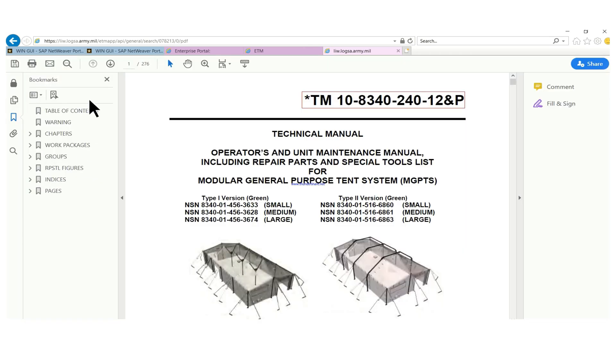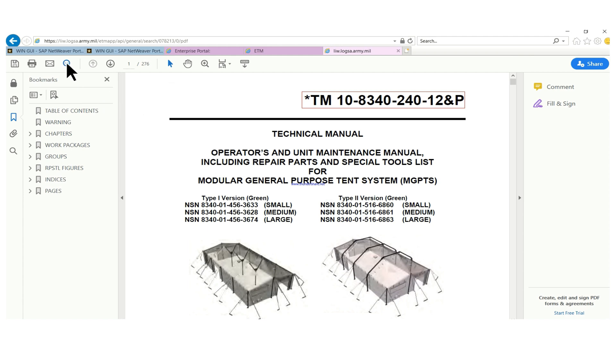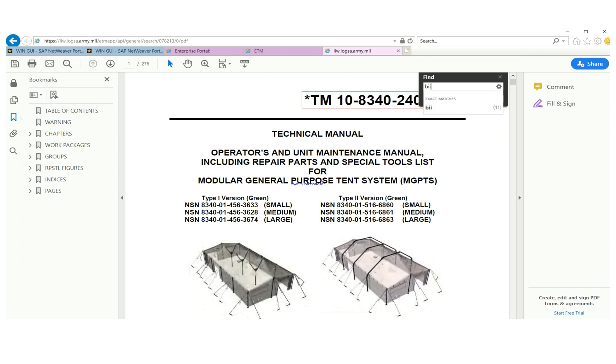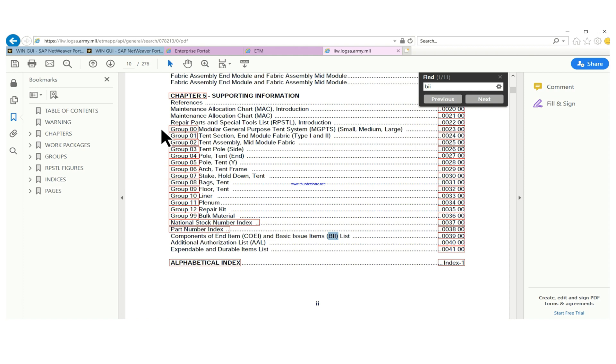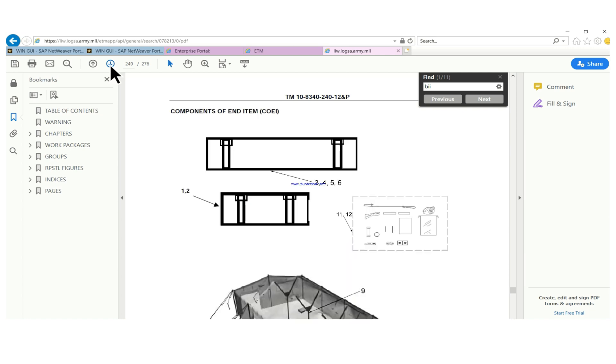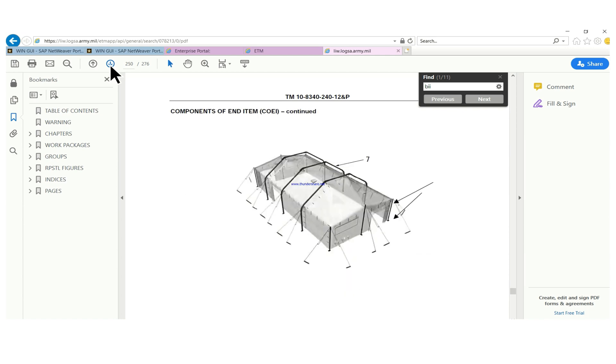So this is our TM. As you can see, technical manual, process unit maintenance manual. So this is what I do, I don't know how other people do it. Before I do anything, I use Ctrl F, type in BI, then on the component of an item I click on it. Then this is it, so it starts from page two two four seven. So I go down to the last page.